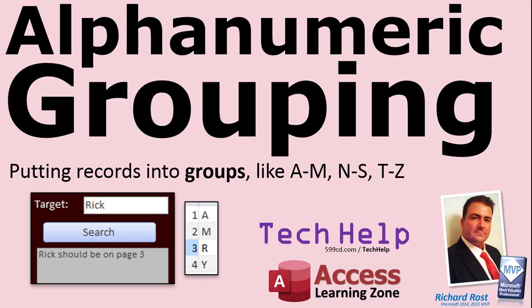Welcome to another Tech Help video brought to you by AccessLearningZone.com. My name is Richard Rost, your instructor.